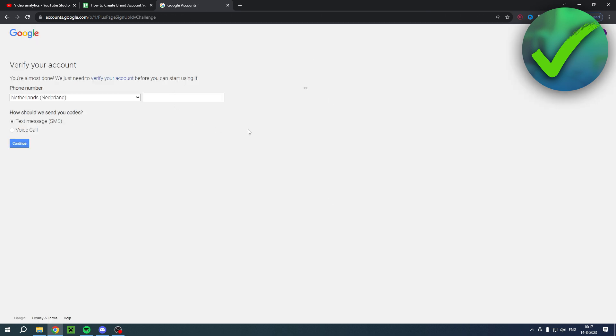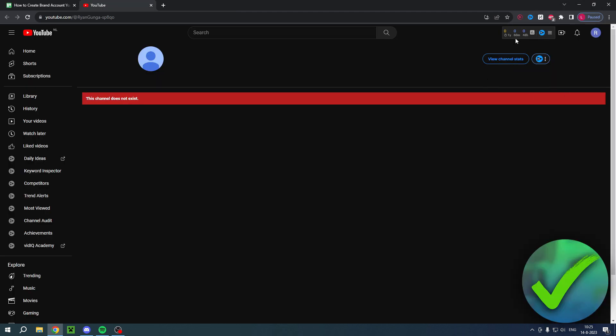Sometimes you actually have to verify your account like I just had to. A lot of times you don't, but yeah.